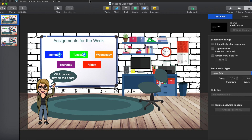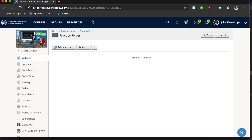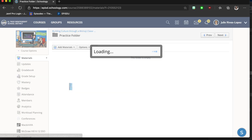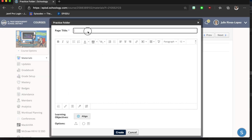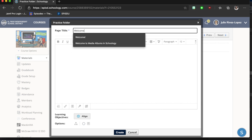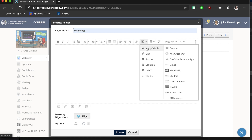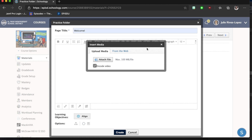Once it exports, I'll go to Schoology and make a page to place the image. I'll go to Add Materials, Add a Page — this can be my welcome page. To add images, go up to the toolbar, choose Insert Content, Image and Media, and attach it from your computer.